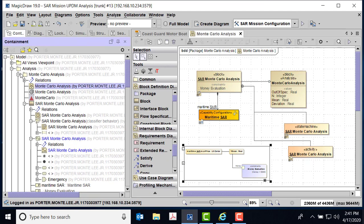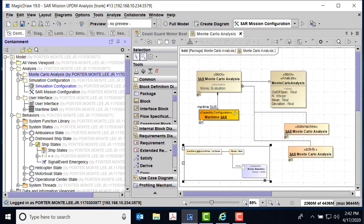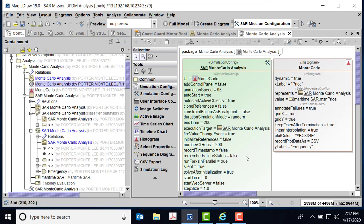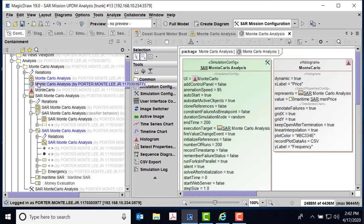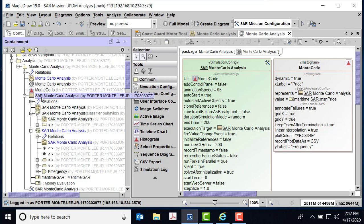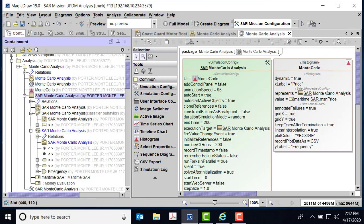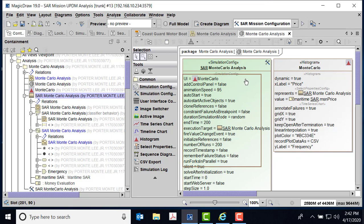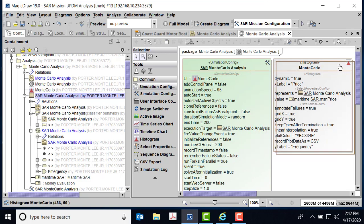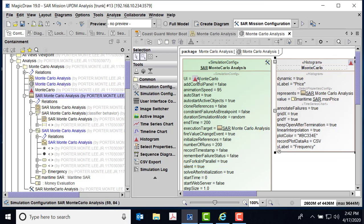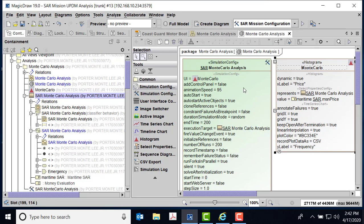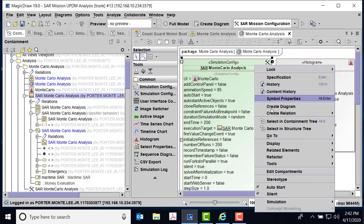So we set all that up and now you go to the simulation configuration for Monte Carlo. So here it is. In this case, my execution target is my SAR Monte Carlo analysis. You can see Monte Carlo analysis here. This is my object that's going to be simulated. But I also made a histogram, so I pulled histogram over here and the value was the maritime SAR price. It was also representing this SAR Monte Carlo analysis. Then you drag the histogram over on top of this and it becomes the UI. So you now see the UI and you see the step size, and in this case I'm going to do a number of runs 200 in the configuration analysis.